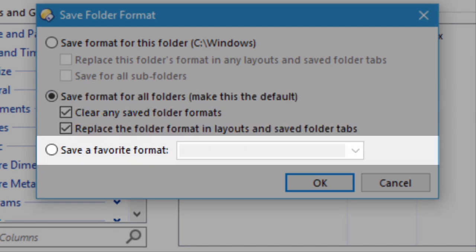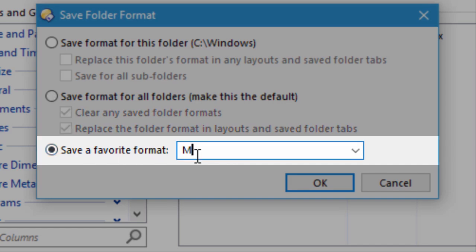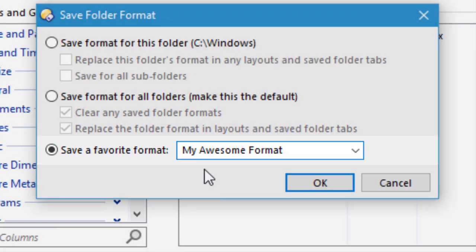The last option is to save a named favorite format, and you can type in any name you wish there.